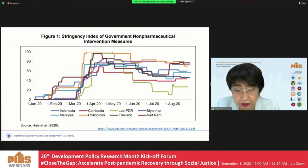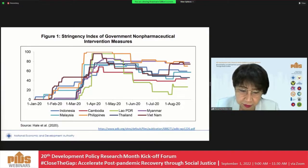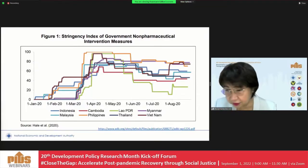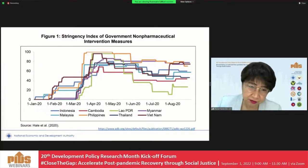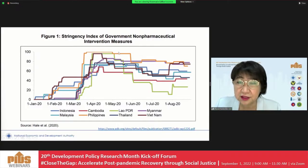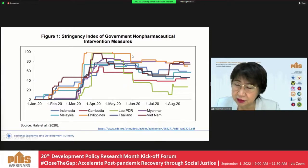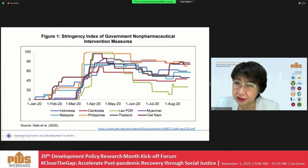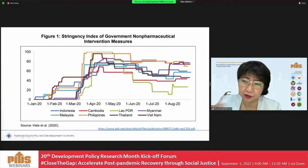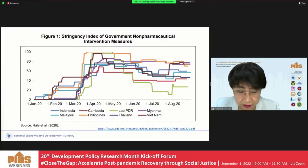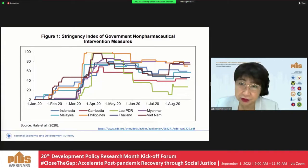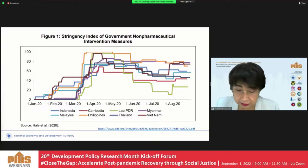This economic contraction and the increase in income poverty incidence is largely due to the very stringent non-pharmaceutical intervention measures that were implemented. A comparative chart from an ADB study shows that the Philippines implemented very strict measures to address COVID-19 transmission. This chart stops in August 2020, but if extended, it would show we were among the last countries to relax these restrictions. These non-pharmaceutical interventions included international border closures, inter-regional mobility restrictions, closures of establishments including schools, and stay-at-home orders.